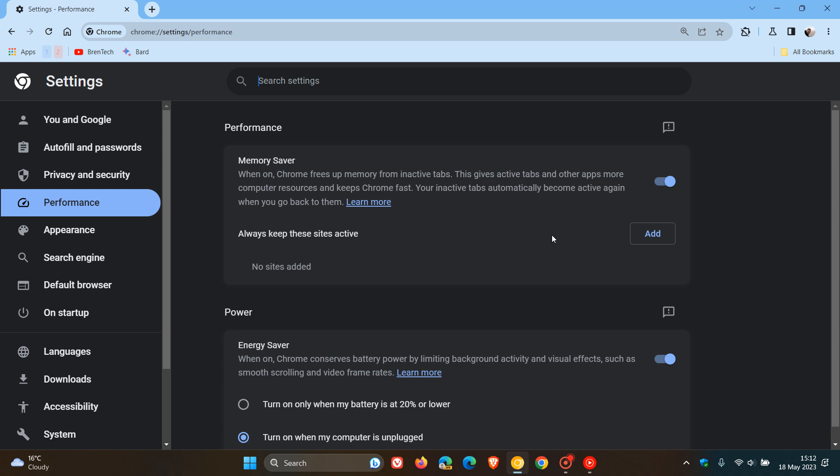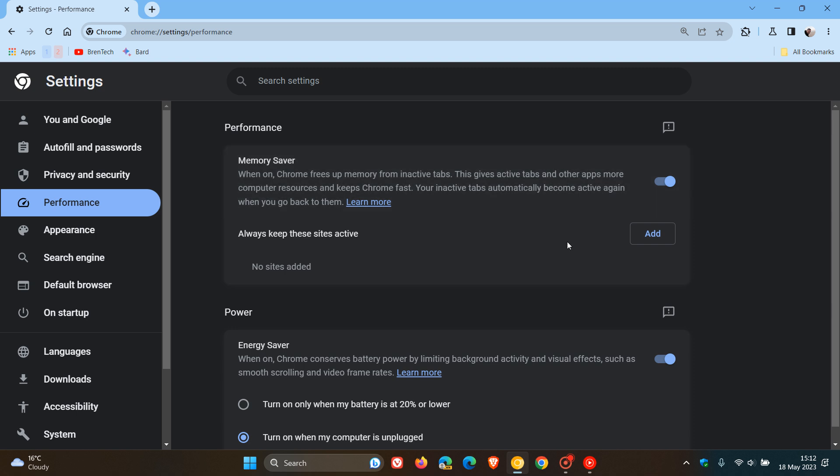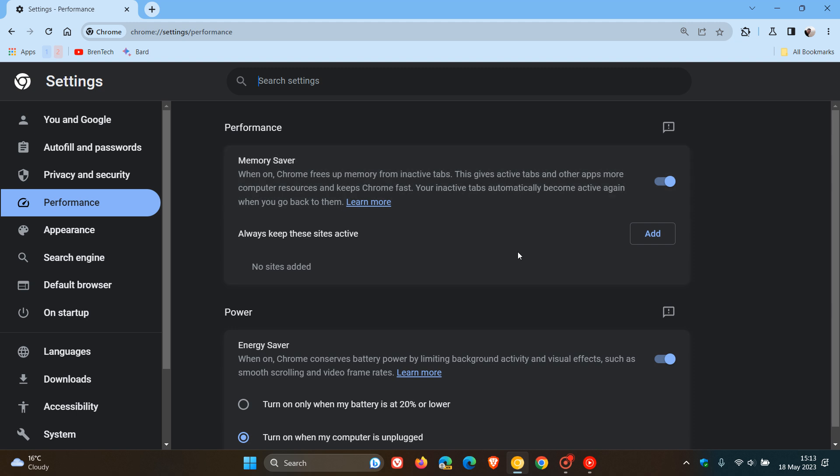This is a feature that's very similar to the sleeping tabs feature we get in Microsoft Edge. As many of you will know, Chrome frees up memory from inactive tabs. So when Memory Saver is on, it helps you save system resources.